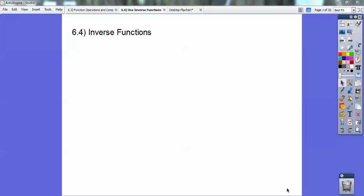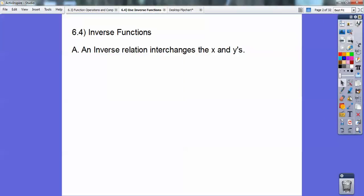Hi guys, this Algebra 2 lesson is called Inverse Functions. It's a pretty easy lesson — it's just graphing. So let's go on to inverse relations.